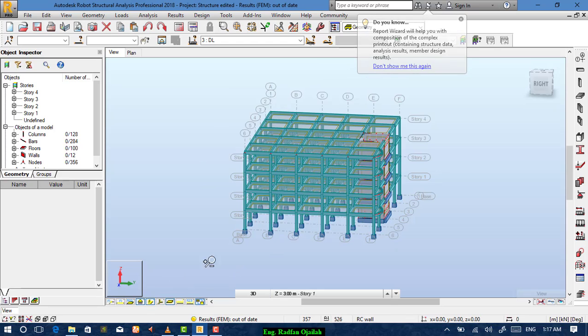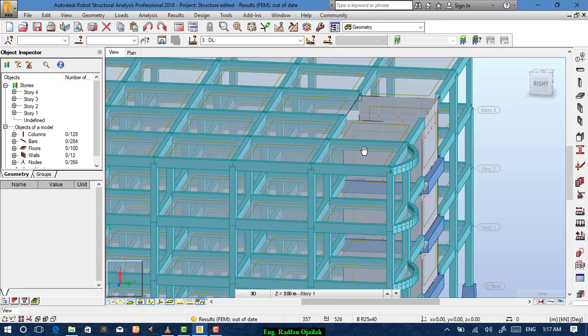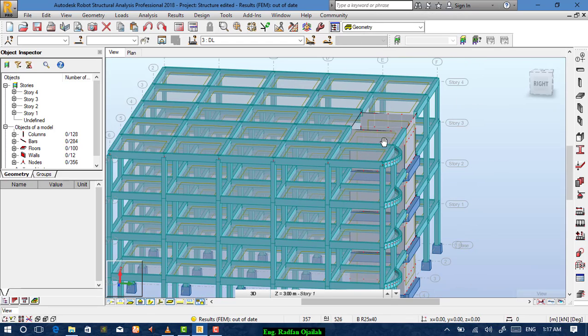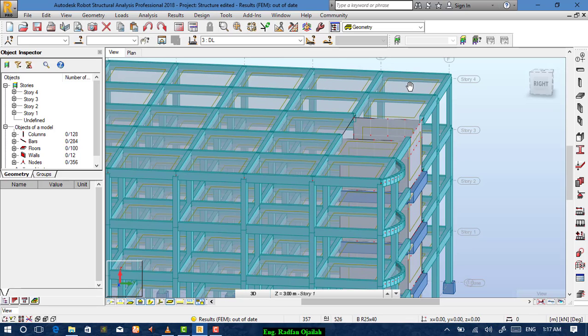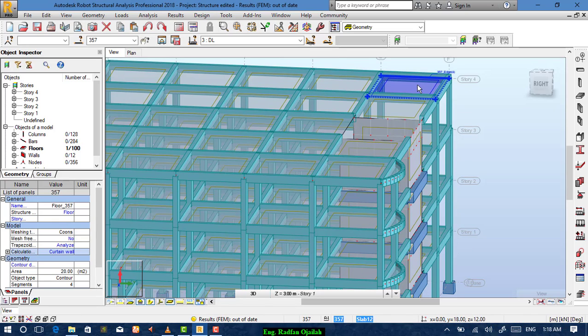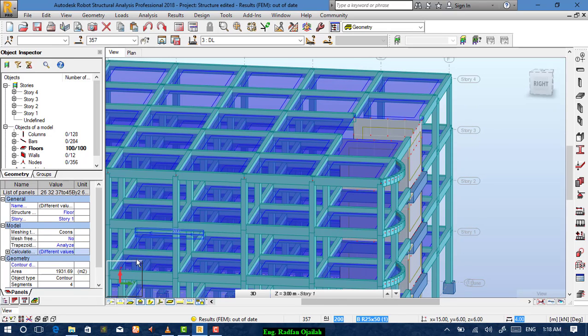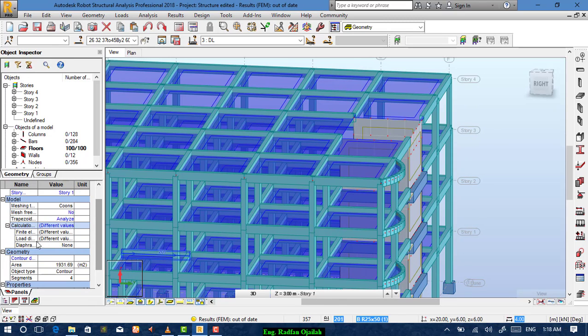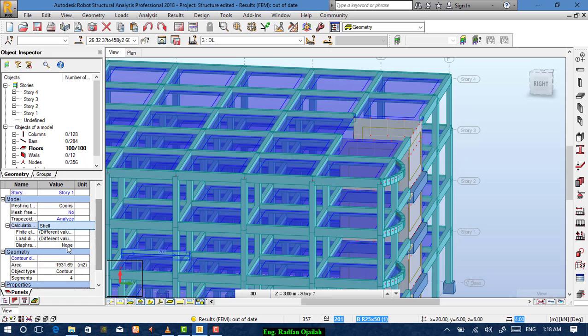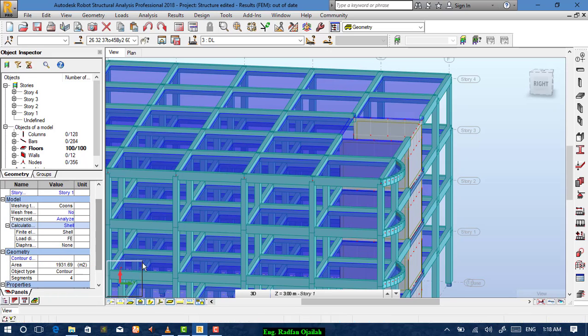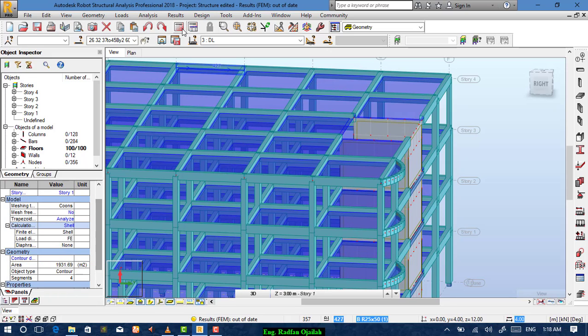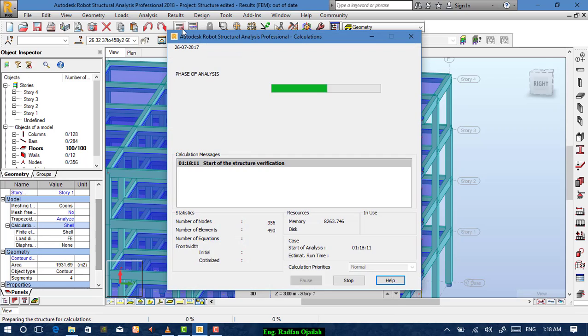Turn on sections and select one slab and select similar by thickness. Then from calculations change it to shell and calculate.